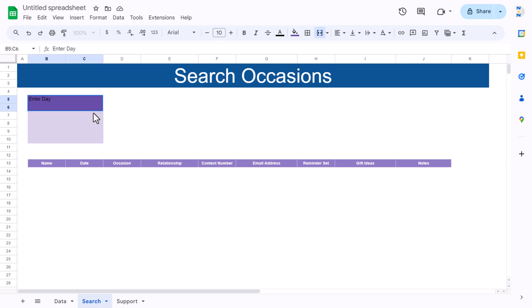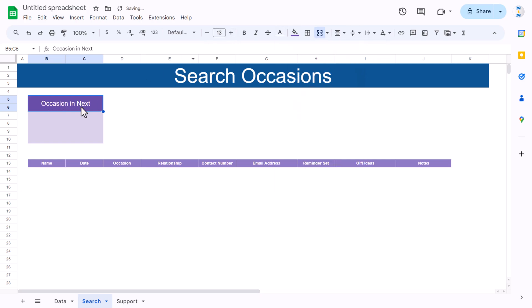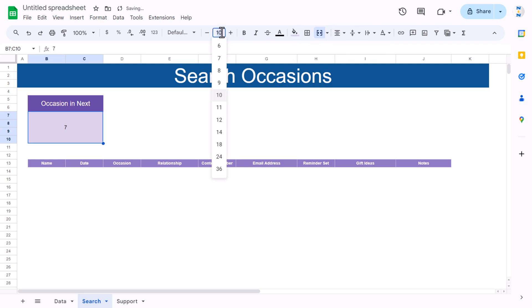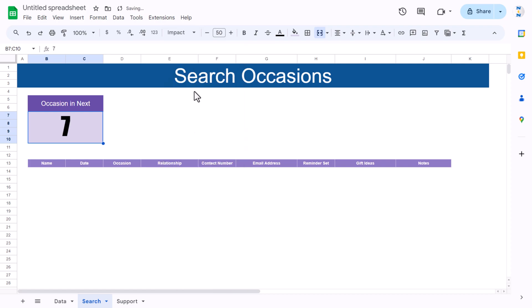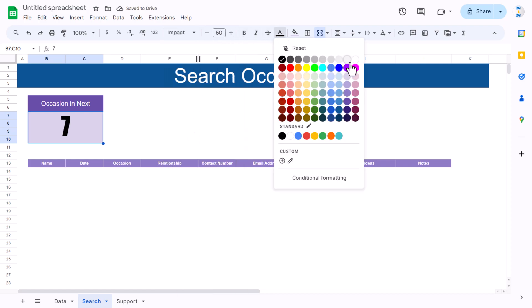Label the input cell 'Enter days or occasion in next', align center and middle, white font, slightly bigger. For the days input cell, align center and middle, font size around 30-50, use Impact or similar font, and set font color to white.